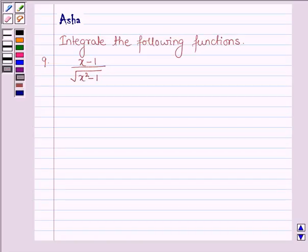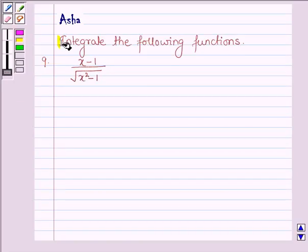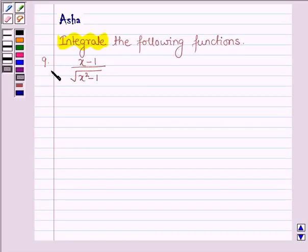Hello and welcome to the session. The question says: integrate the following function — (x minus 1) upon root over (x squared minus 1).